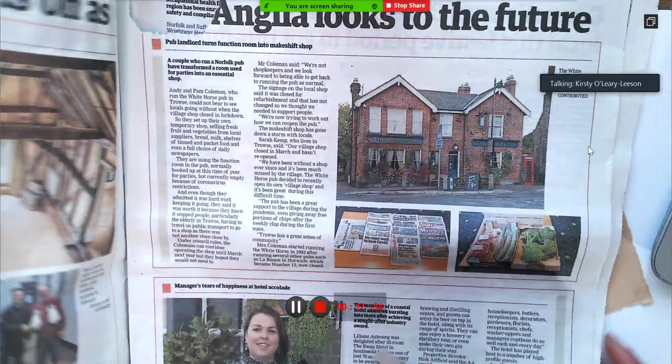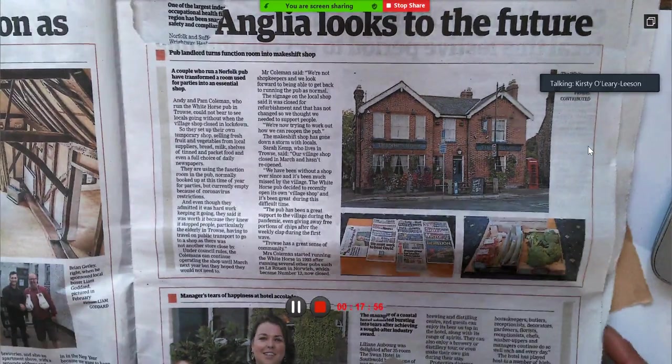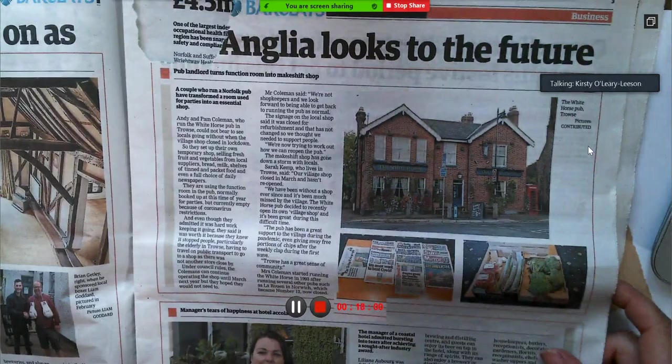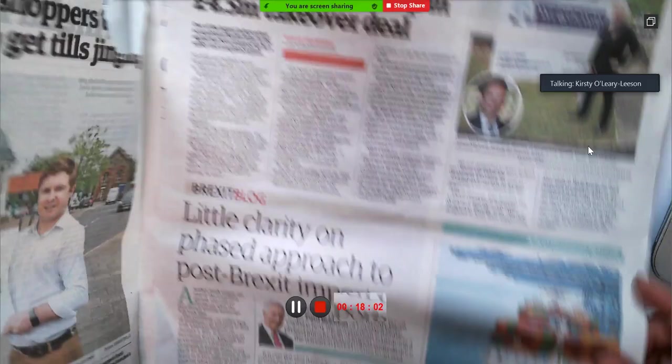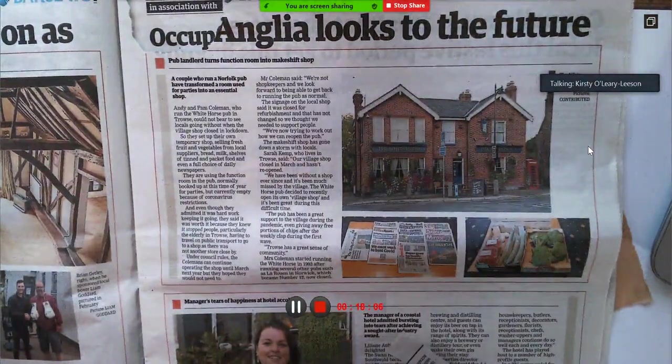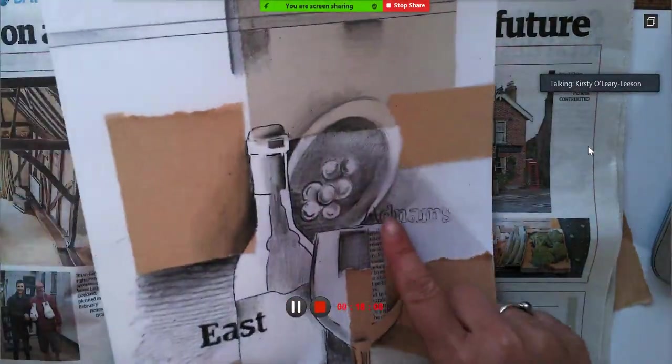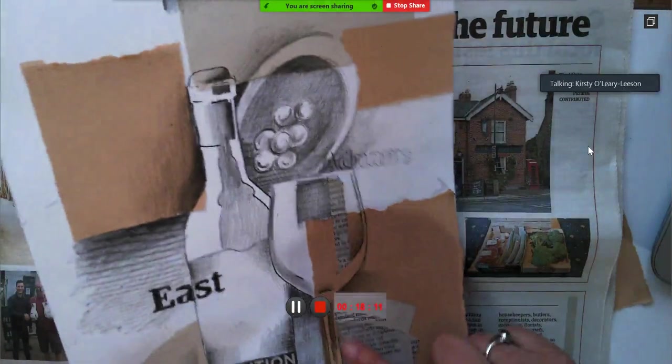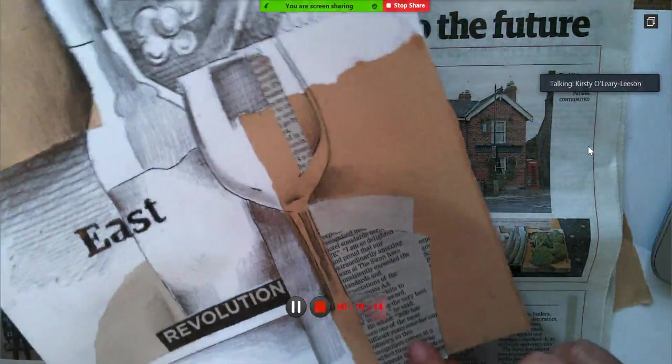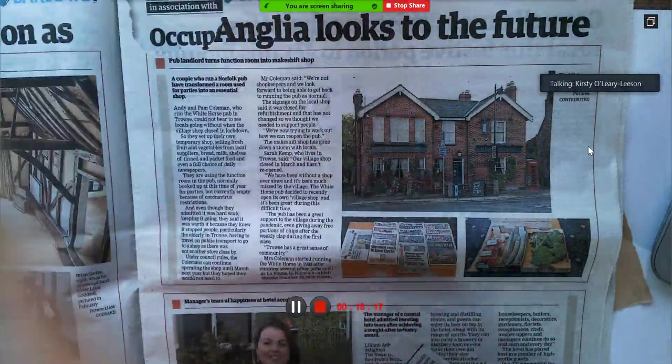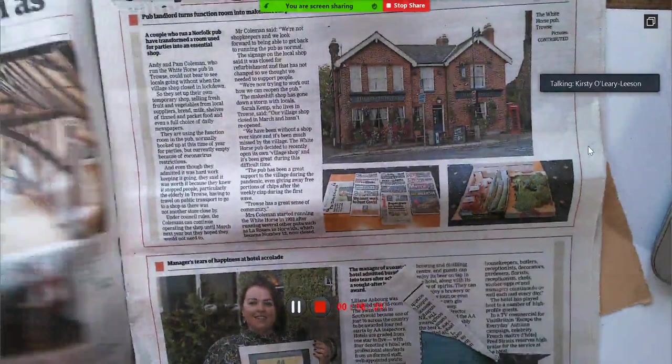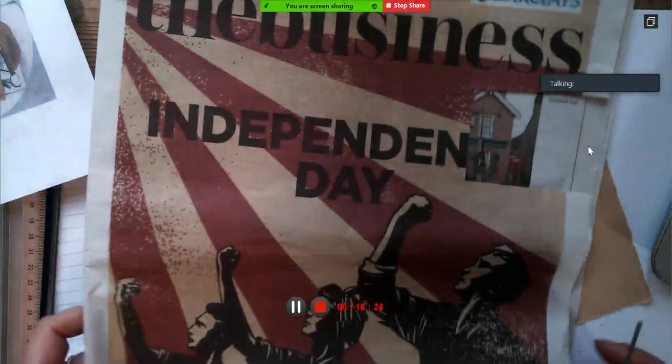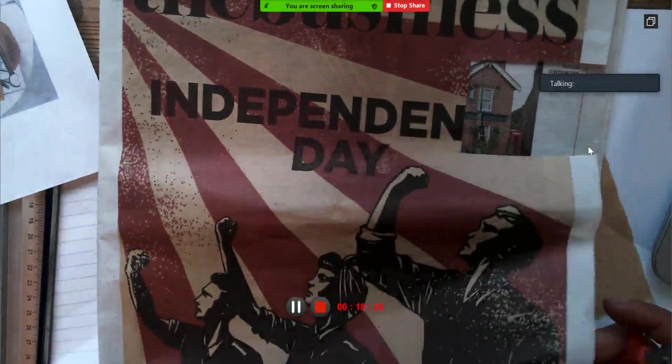It might actually have something to do with the image. It just happened I managed to find something that said Adnams on it. And all this type here was from the same - it was about a hotel pub. So let's have a look.